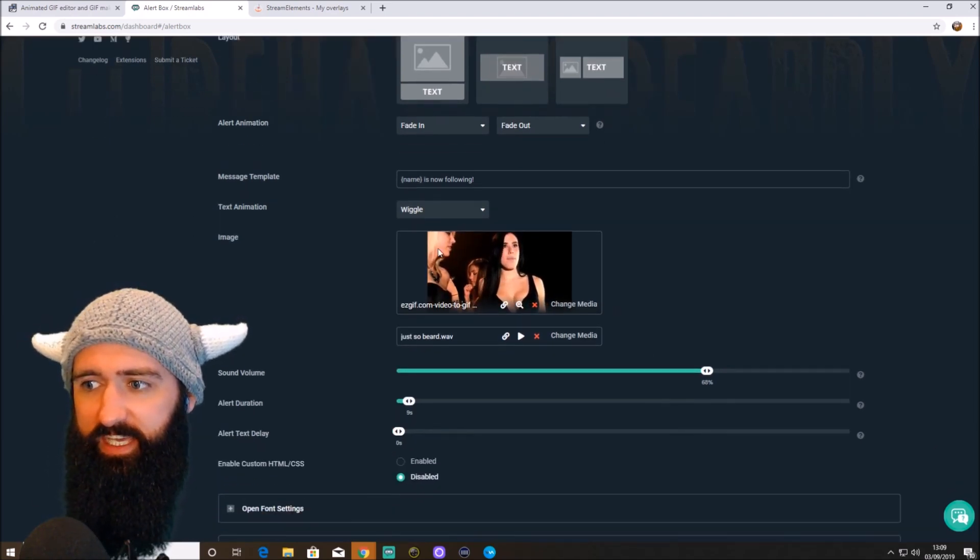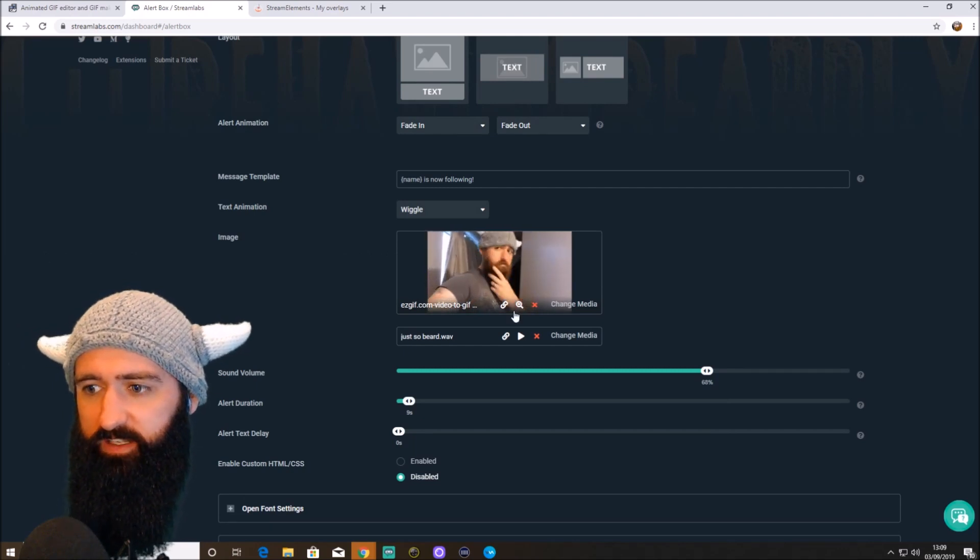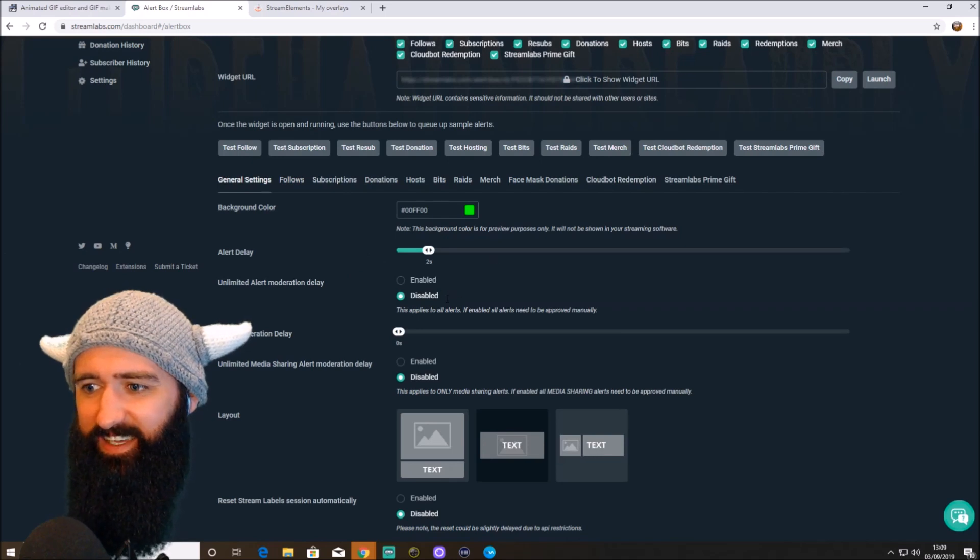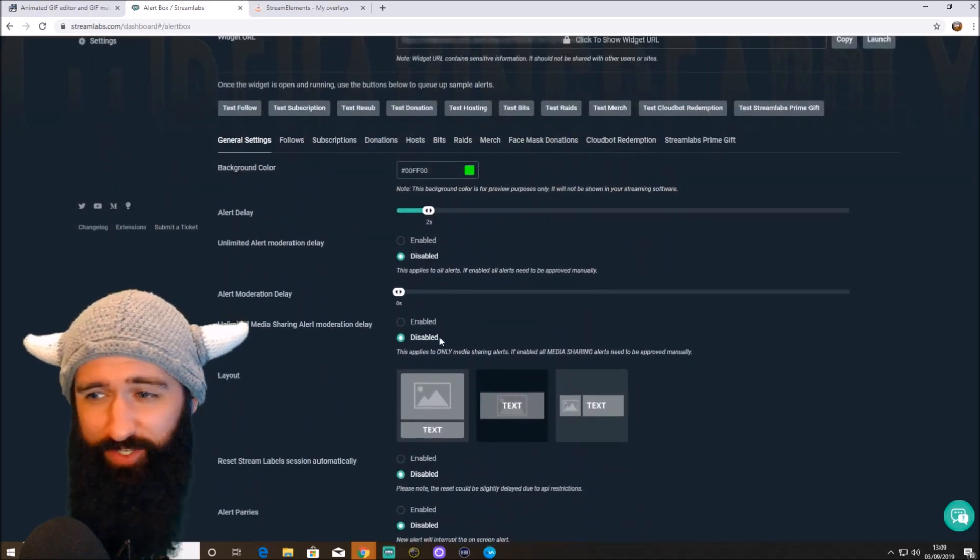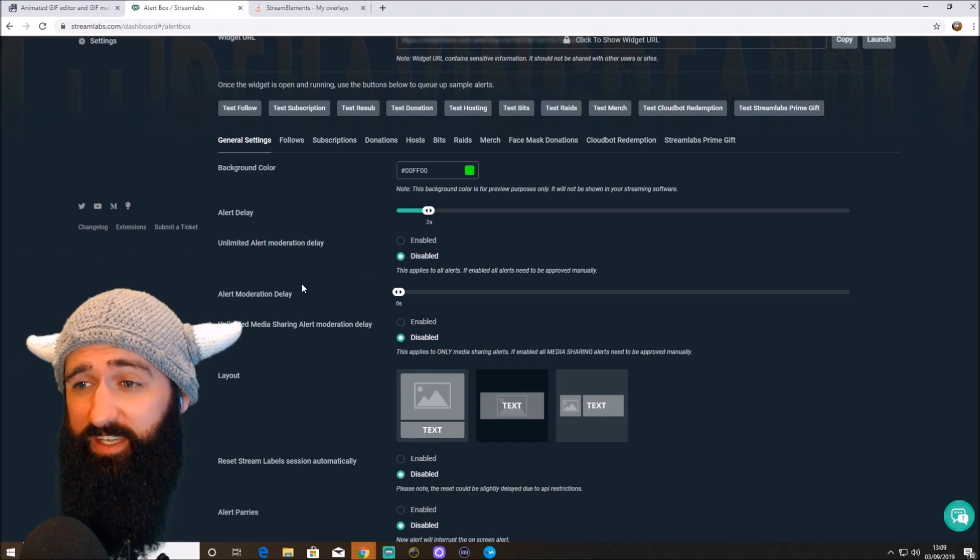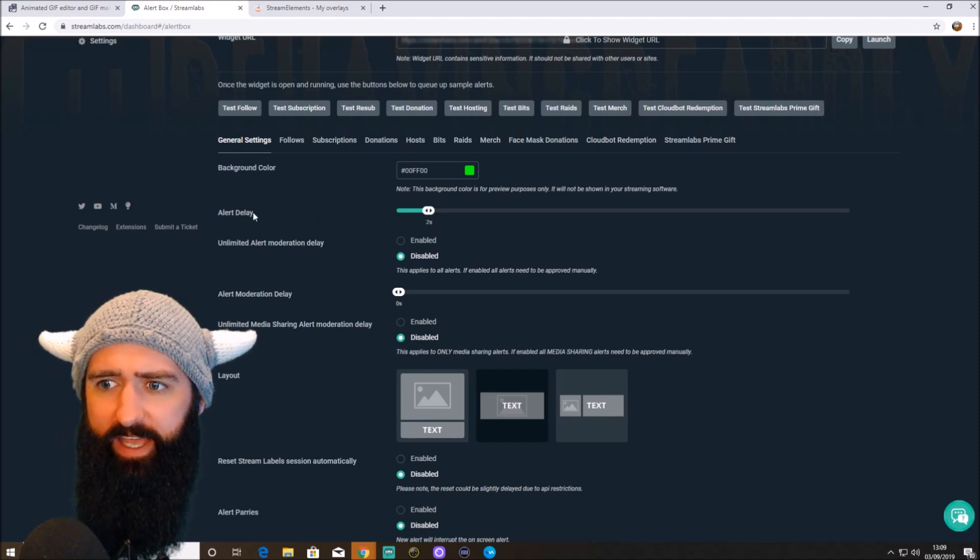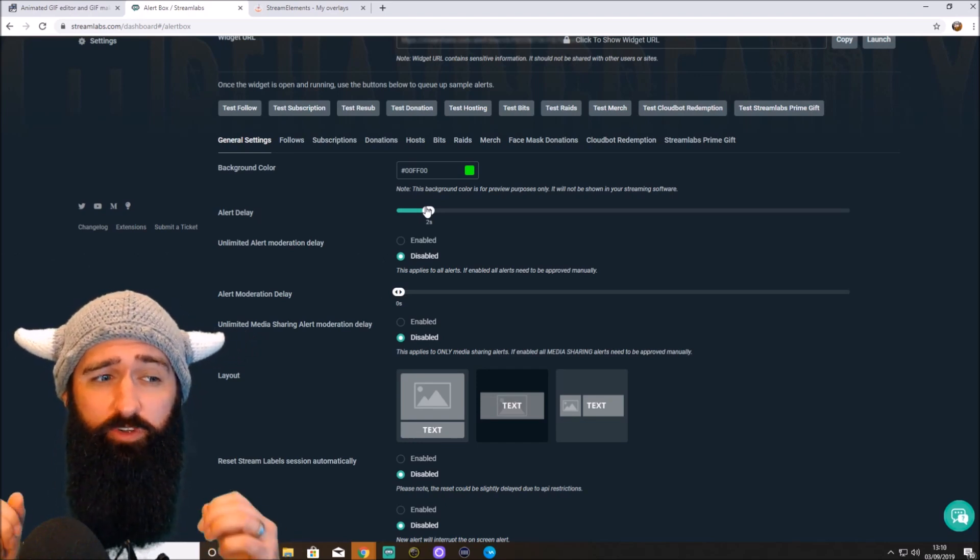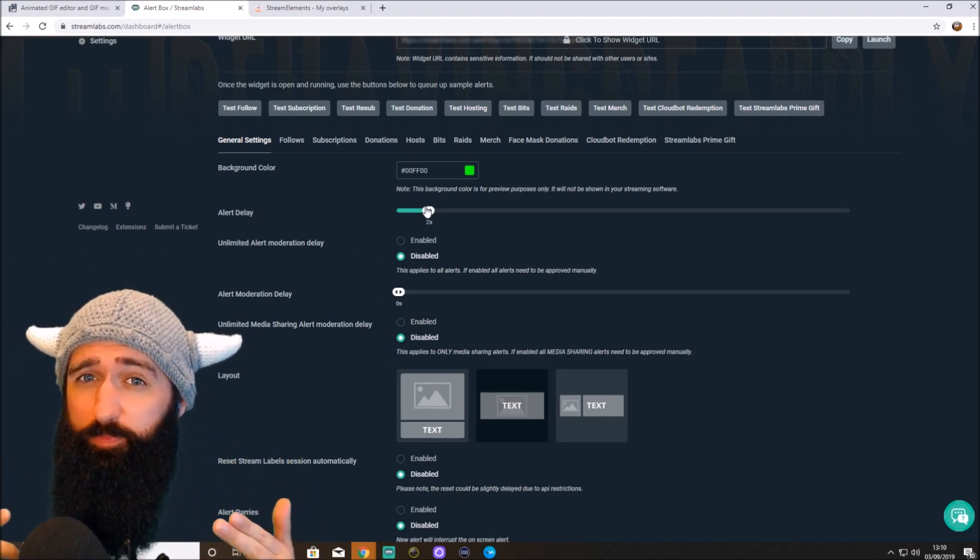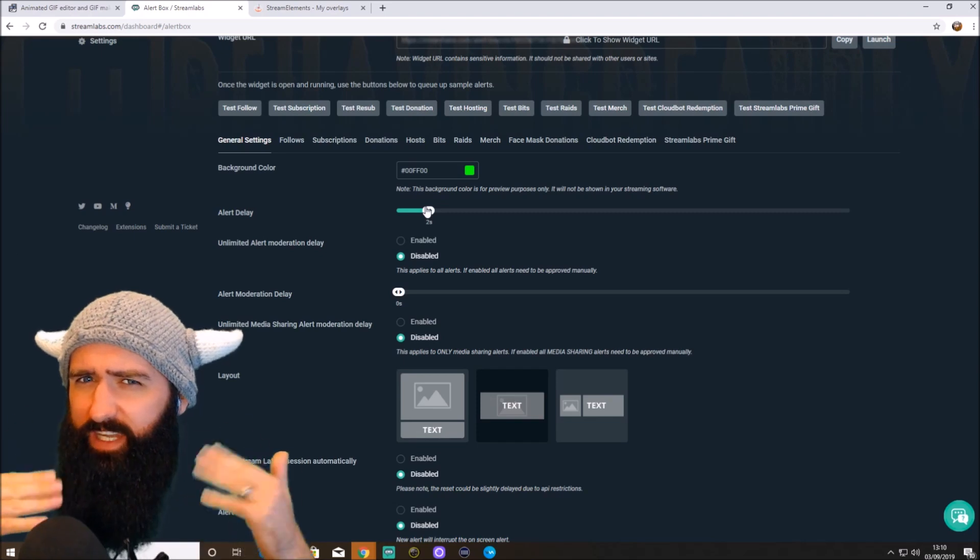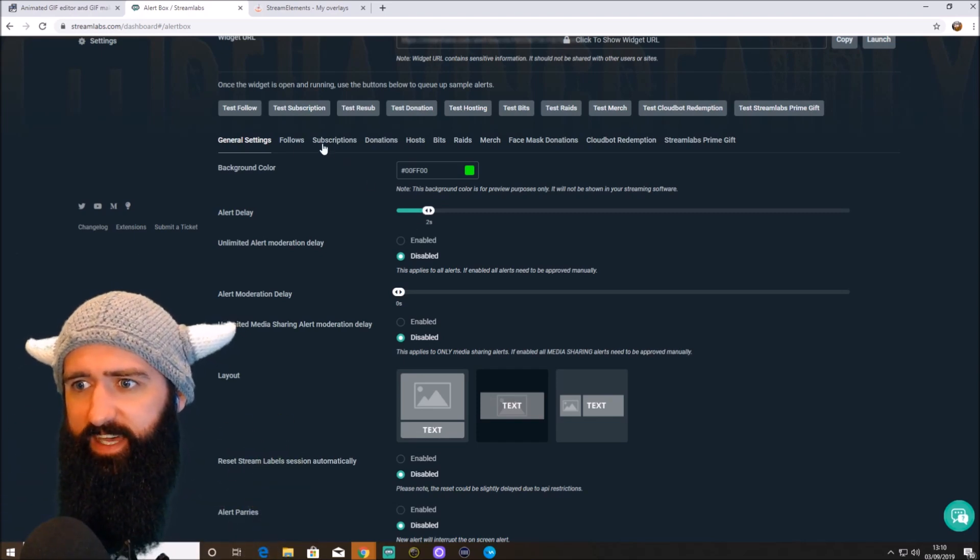So as you can see here, this is my follower alert. There's an image file. There's a sound file. You can change kind of general settings here. I don't want to go into this in too much detail. Just go through it and have a look and tweak what you want. One thing I will say, I've got my alert delay to two seconds. Because my follower alert is quite long. When I get multiple follows, it won't play some of them because they overlap. So I've just changed that to two to fix that.